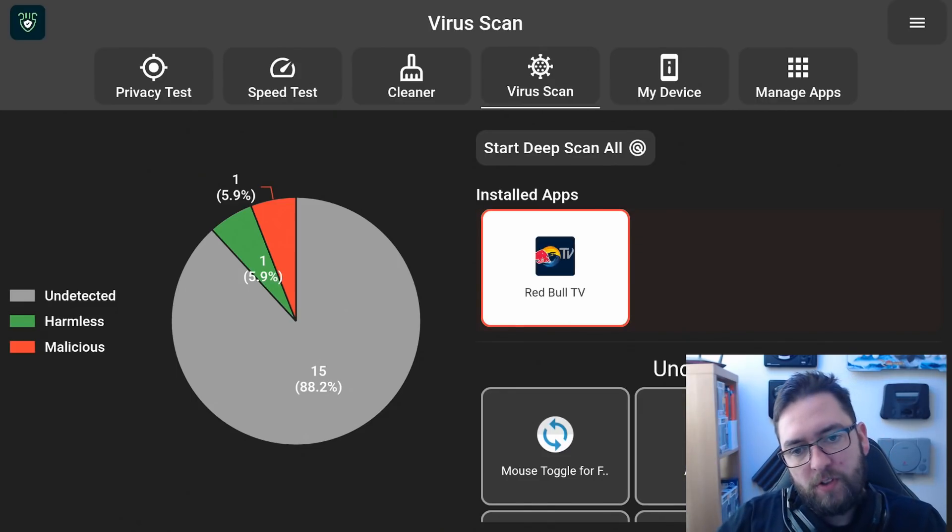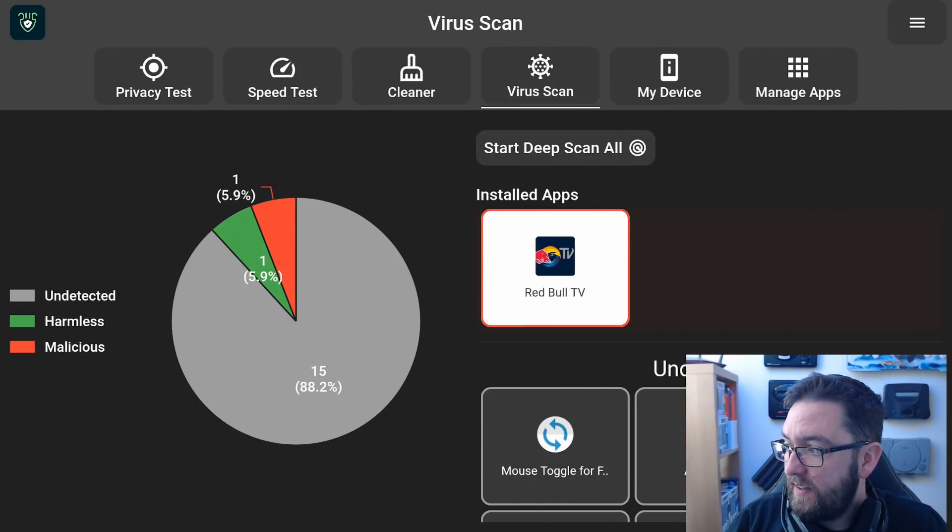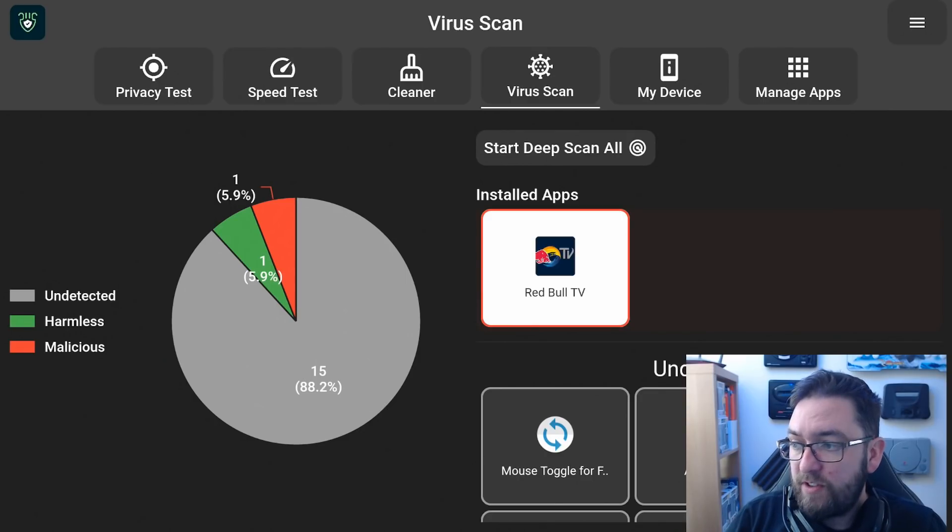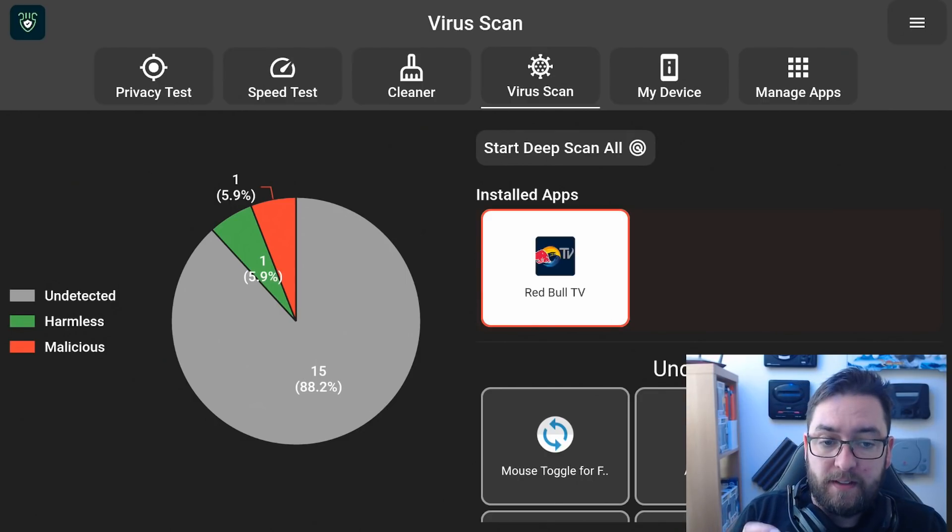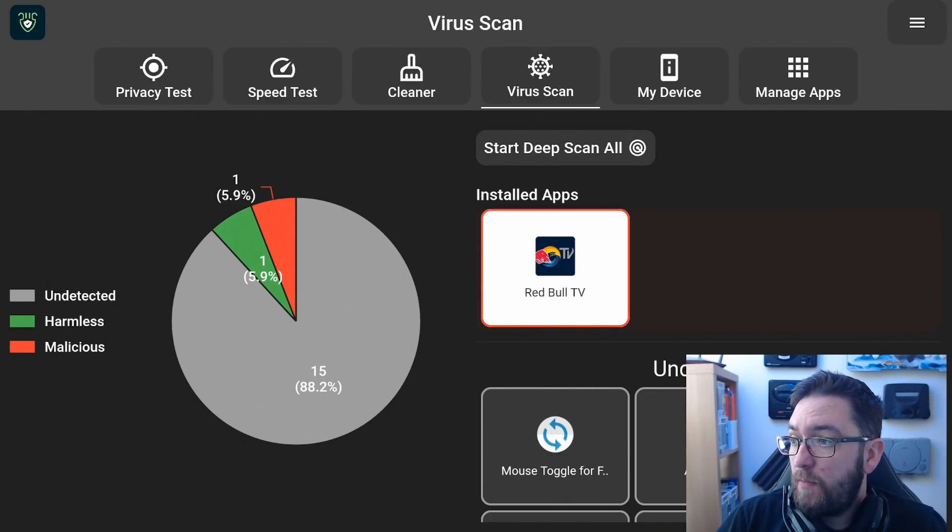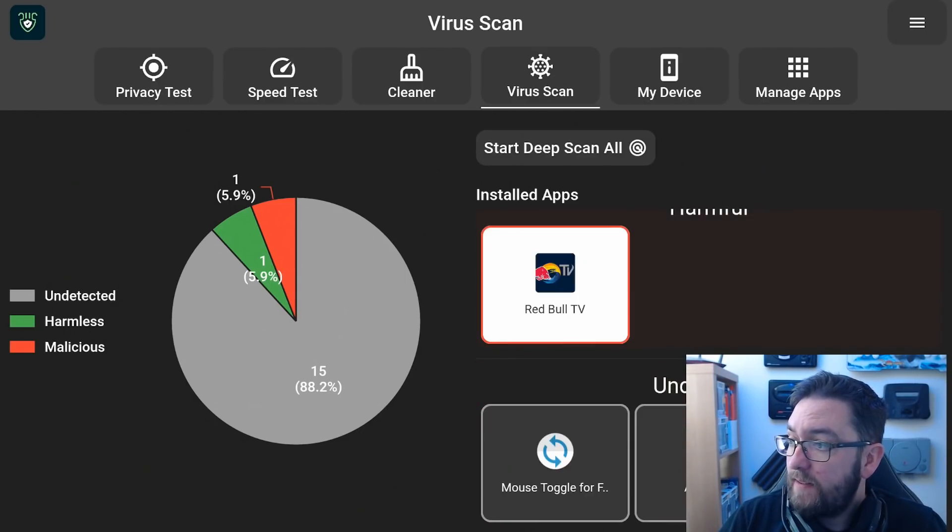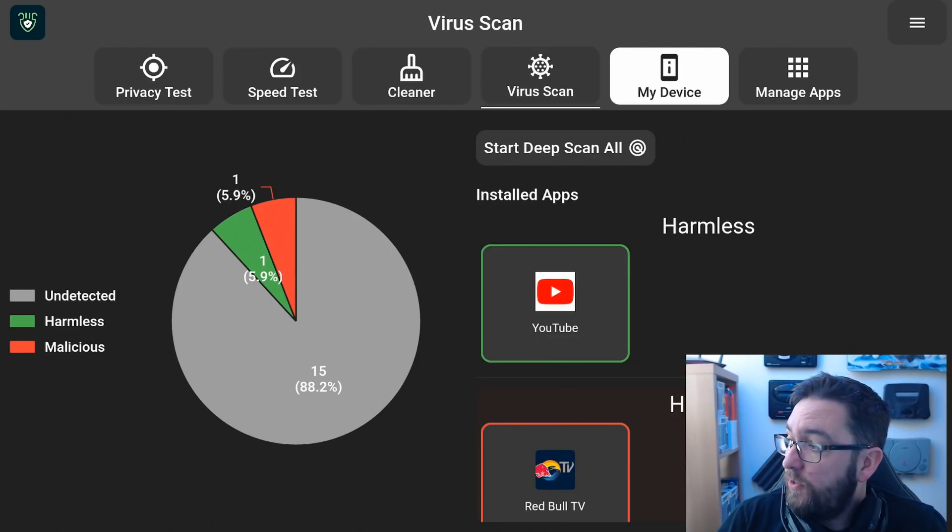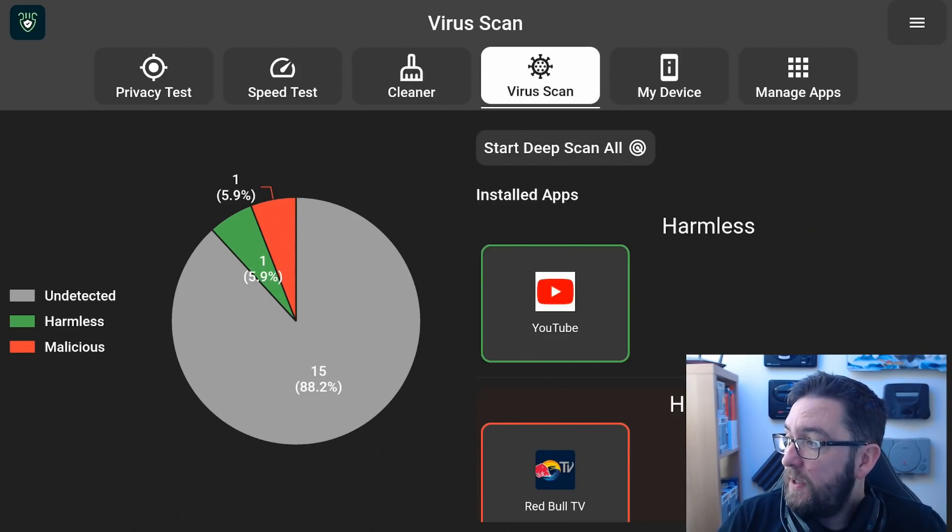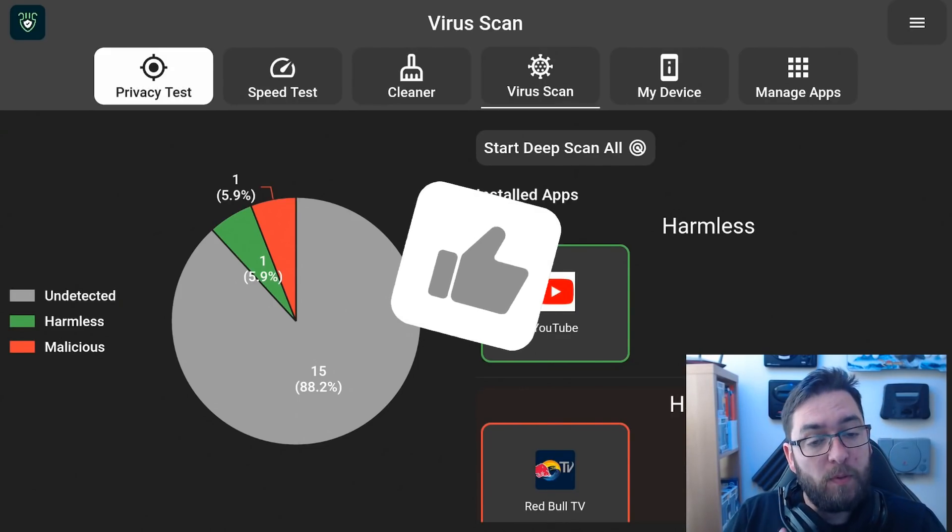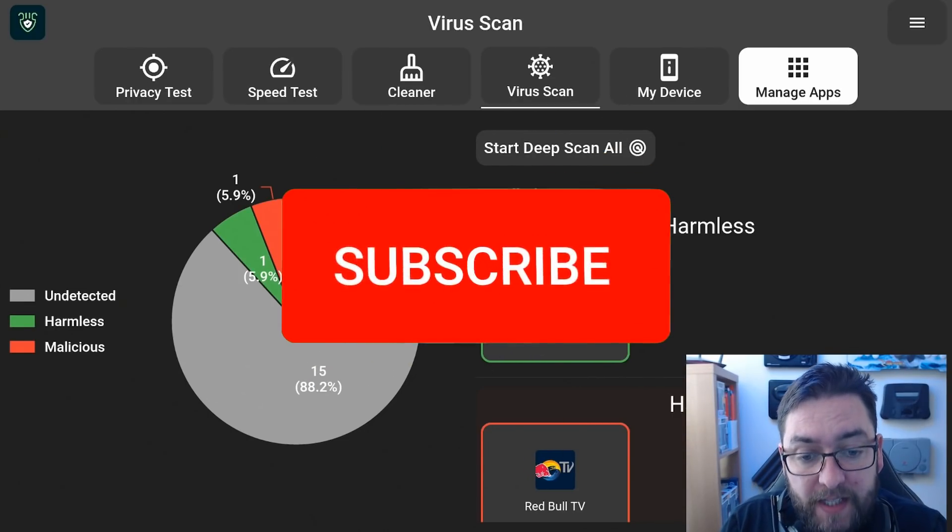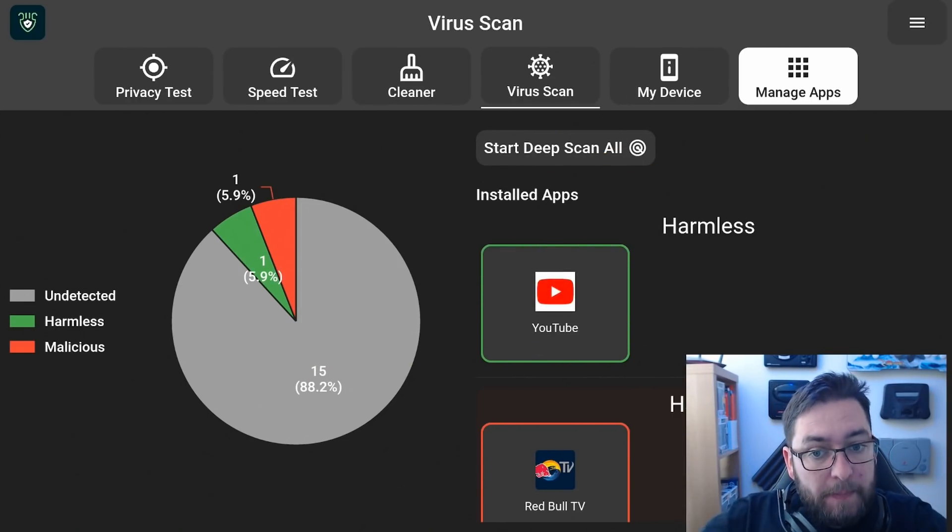This isn't my favourite for virus scanning, but it's good. You've got a cleaner, you've got a speed test, and a privacy test, so it might be worth installing anyway. And that's both of them on there for you. Let me know in the comments which ones you prefer.